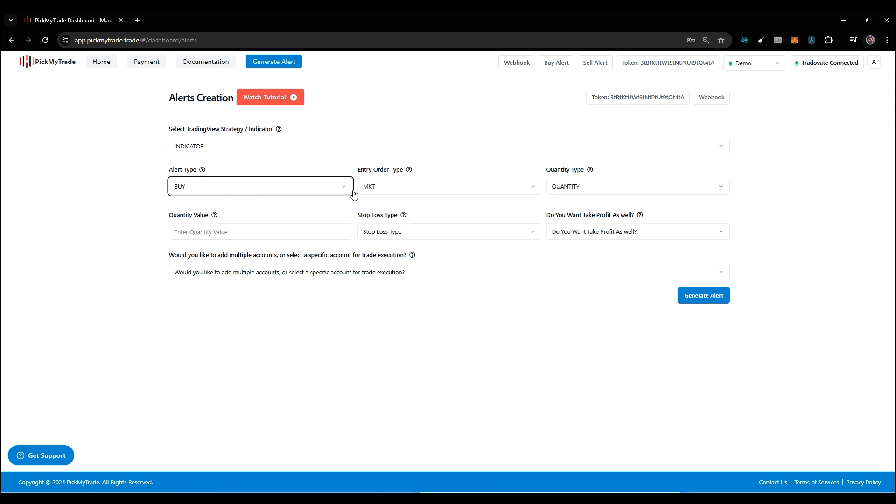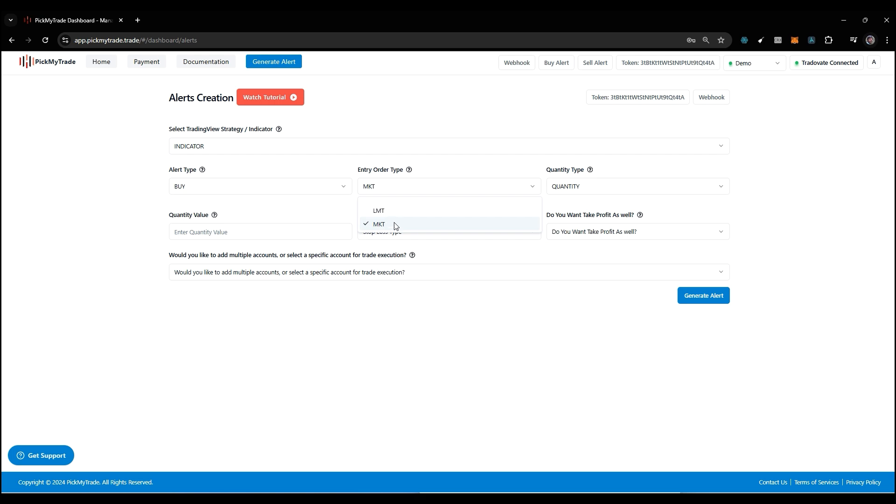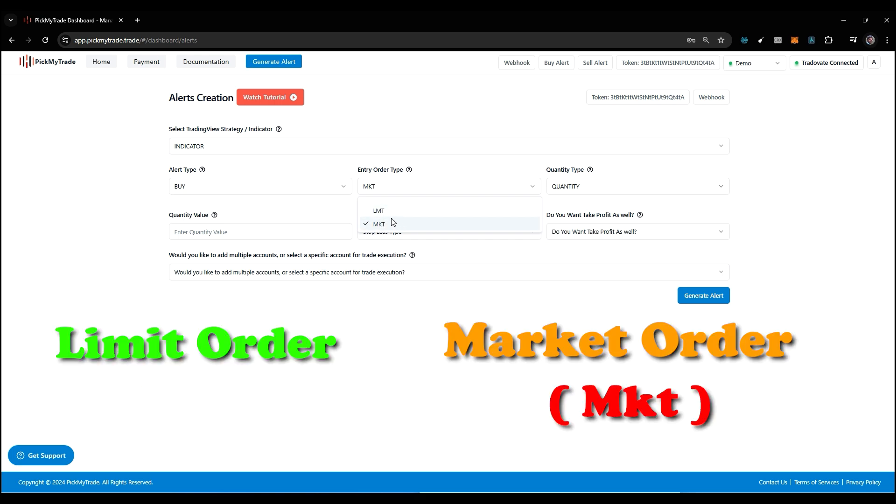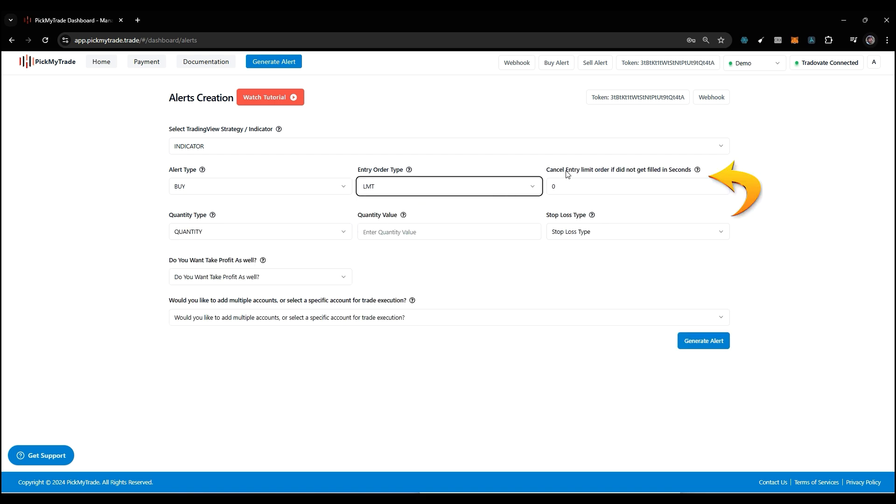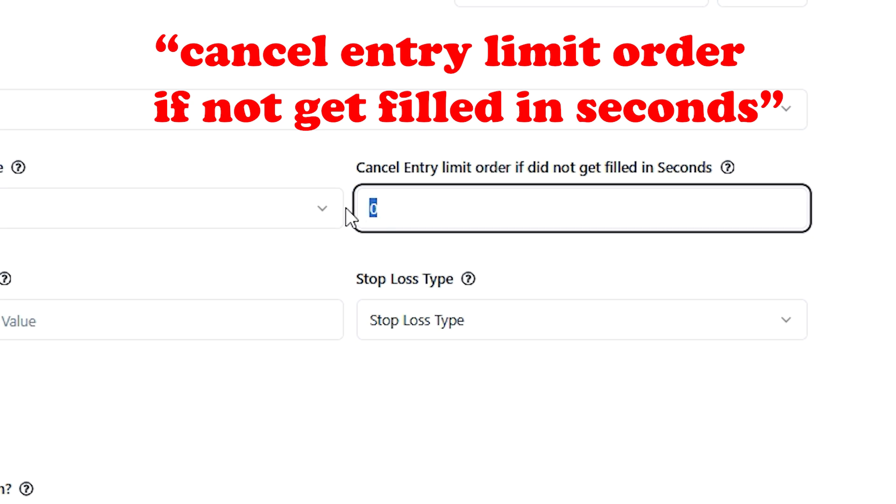Now let's see another component here which is the entry order type. We have limit order and market order. LMT is for limit orders and MKT is for market orders. You can select as per your choice. Here's a feature we've added in this section where it will ask you cancel entry limit order if it did not get filled in seconds.